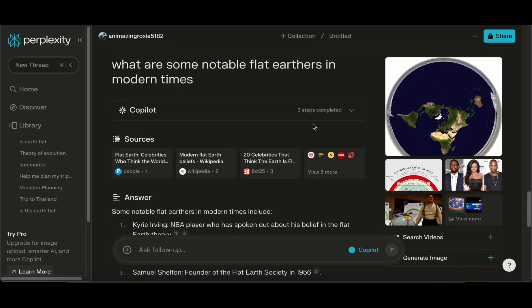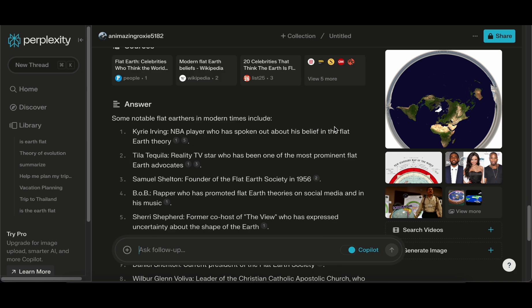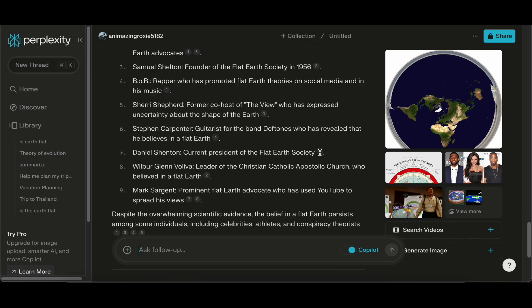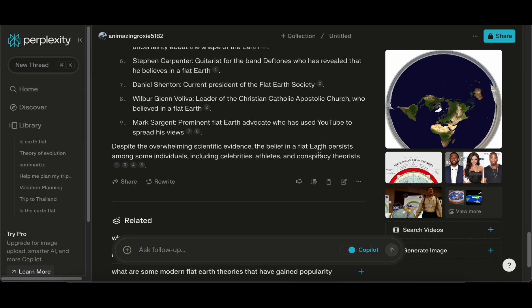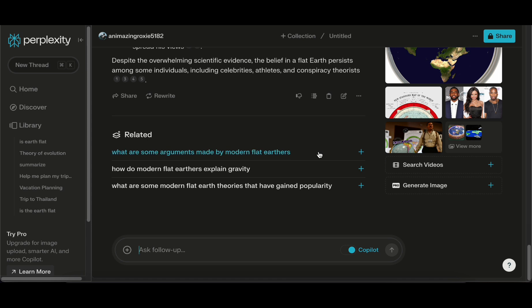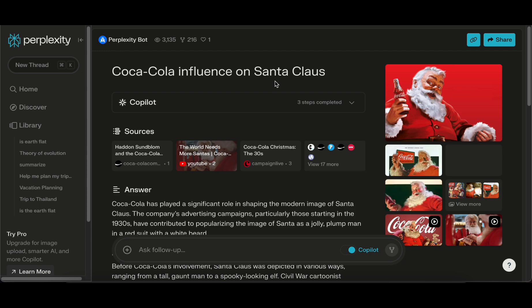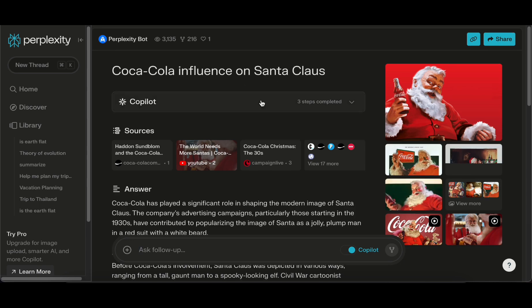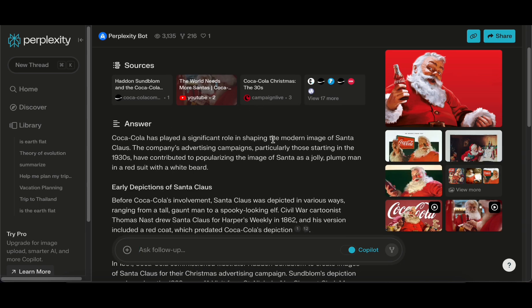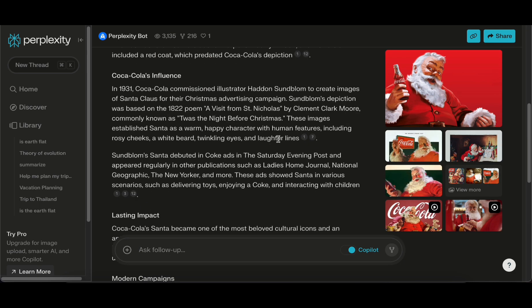In the ever-expanding universe of digital tools, Perplexity emerges as a beacon for individuals who value precision and time optimization. Whether you're a researcher, student, or a professional seeking to stay ahead of the curve, perplexity.ai is poised to redefine your approach to information consumption.